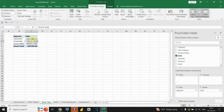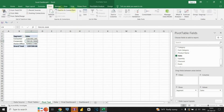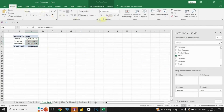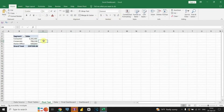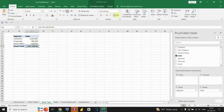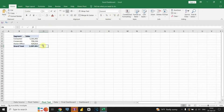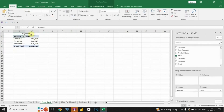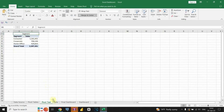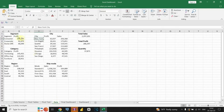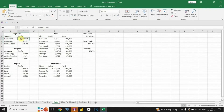Let's also modify this and create a title. The process is the same for all other pivot tables, so I'm going to leave that to you. Let's proceed to our next step.